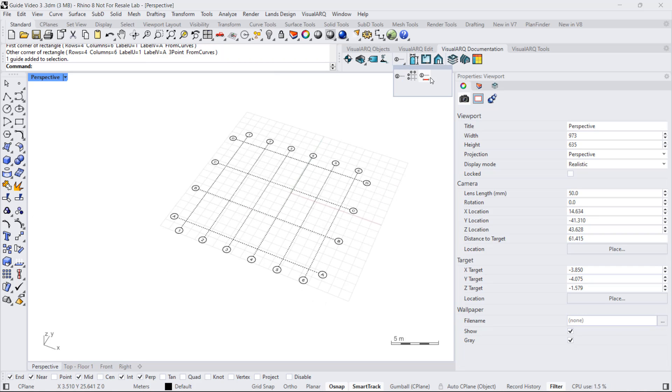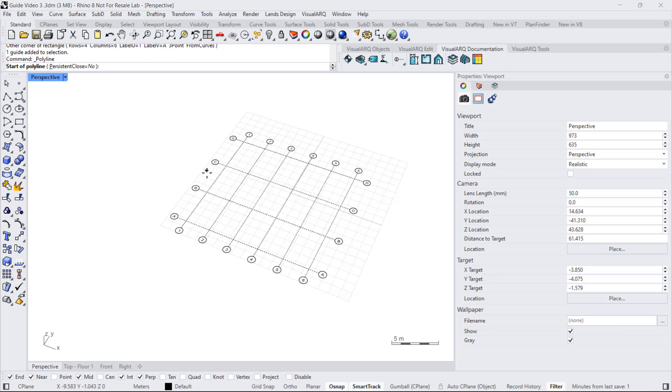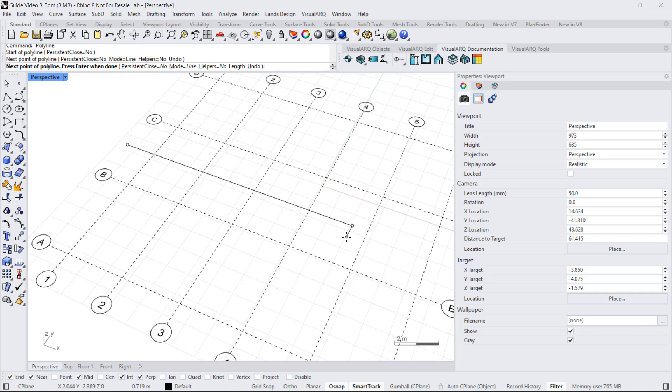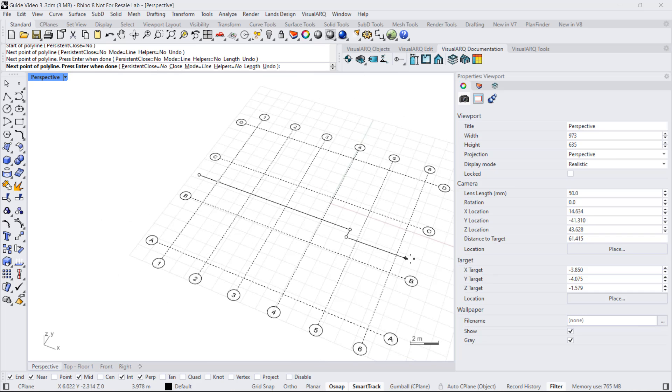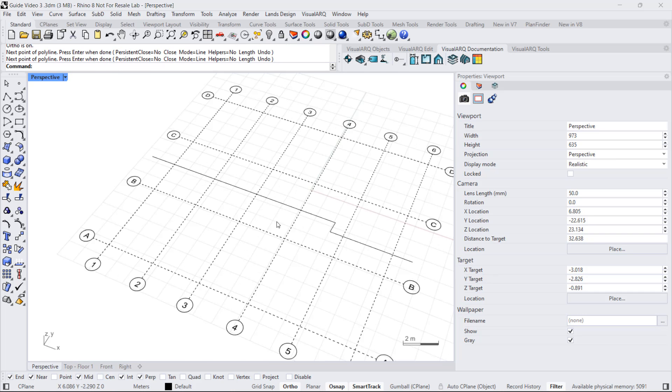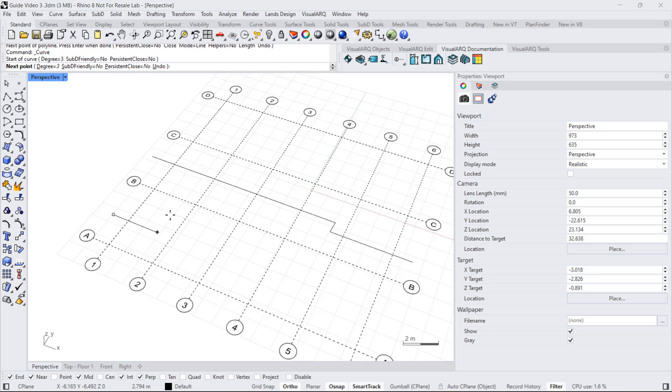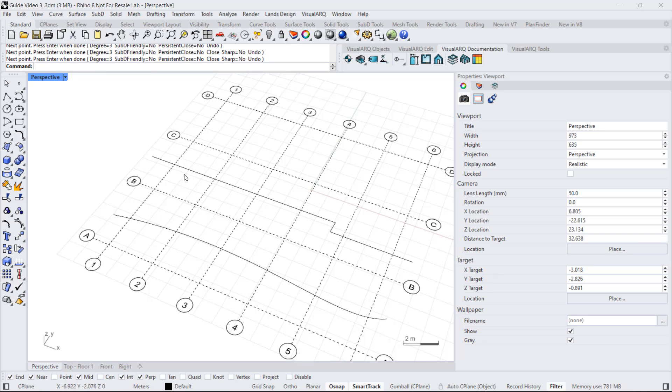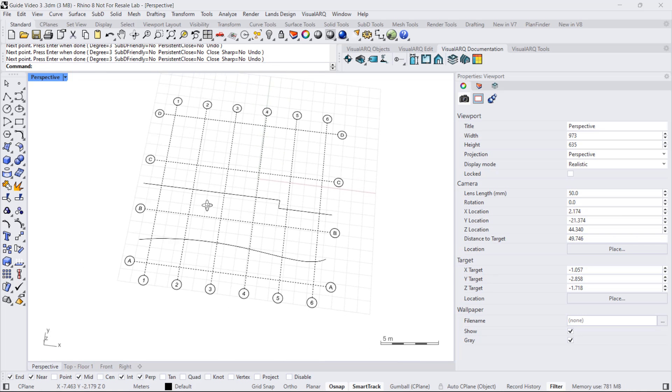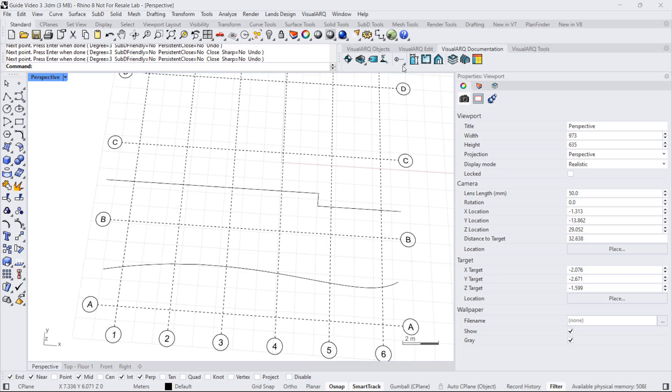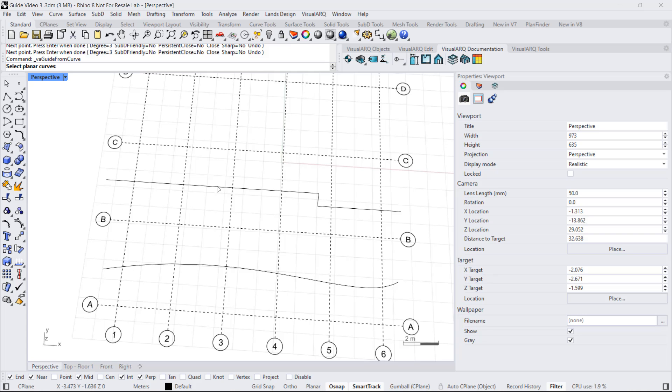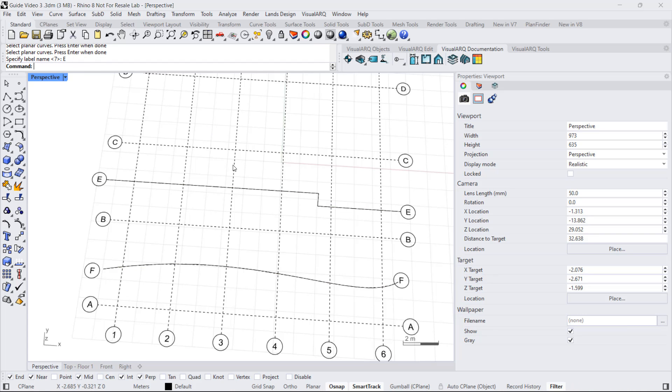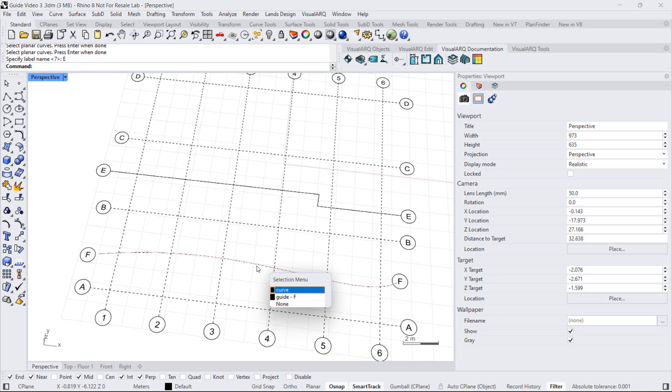I can also create guides from curves. They can be polylines or curves, but they need to be planar. I can draw also a curve, like this. And now I run the guides from curve command, select these two curves, type the text of the first guide and the other one will follow with the corresponding value. For example, E. And now these guides work as any other guides.